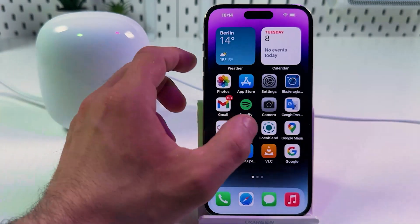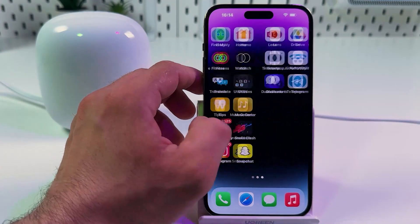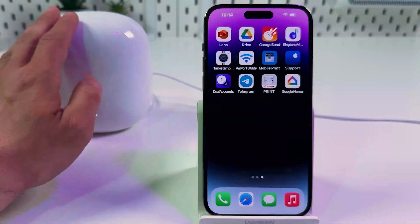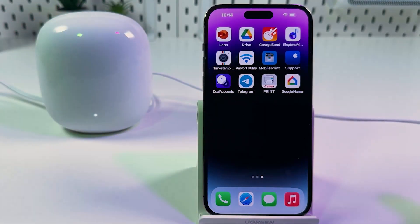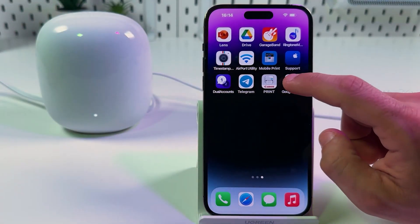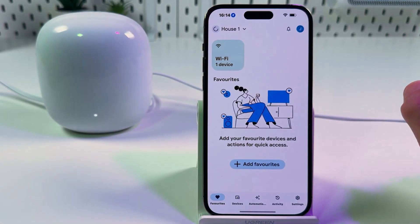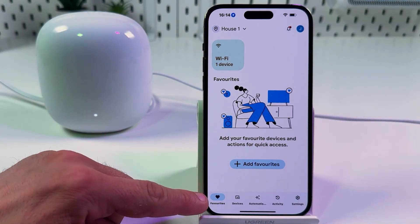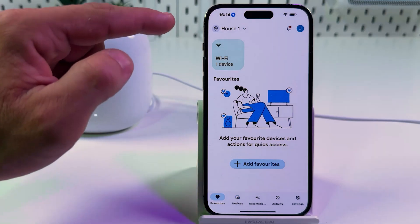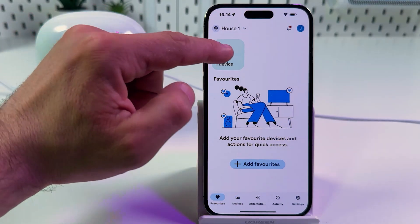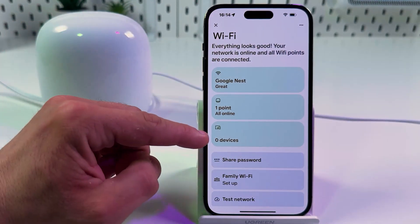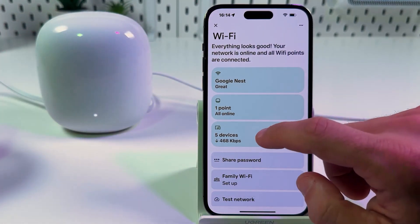Next, you need to open your Google Smart Home application. This is the only way to control this device. So open Google Home, stay on the favorites tab, tap on Wi-Fi, and go to devices.